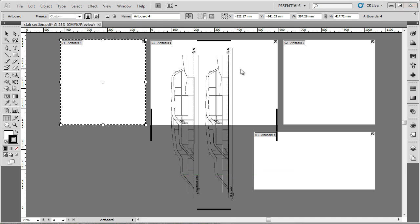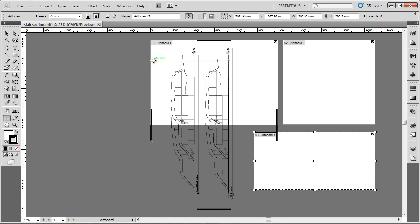A couple more options I'll show using the artboards that make it really useful, is the cross in the top right hand corner of an artboard allows you to get rid of an artboard quite easily.